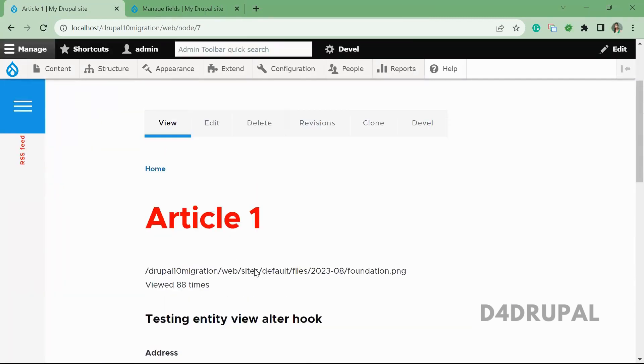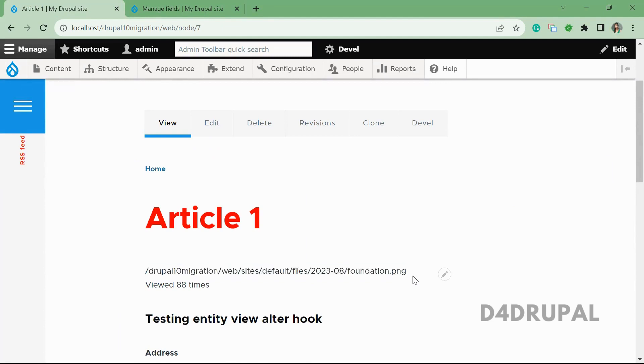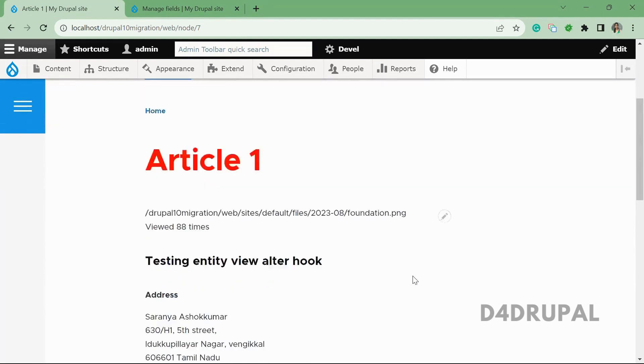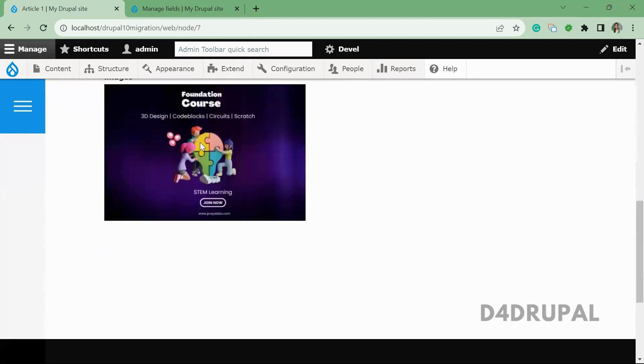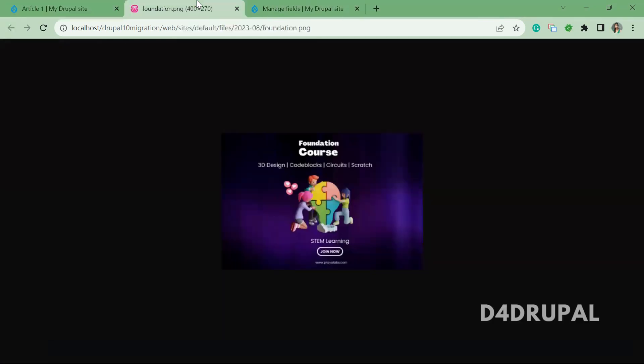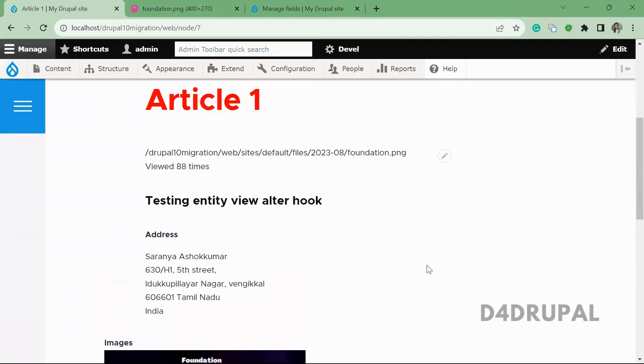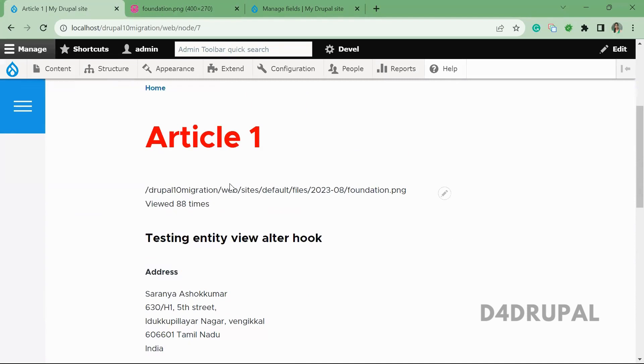So here you can see the image path is getting rendered here, as we mentioned. So when you open the image in new tab, so you can see the same path is coming here to foundation dot png, in the foundation dot png.